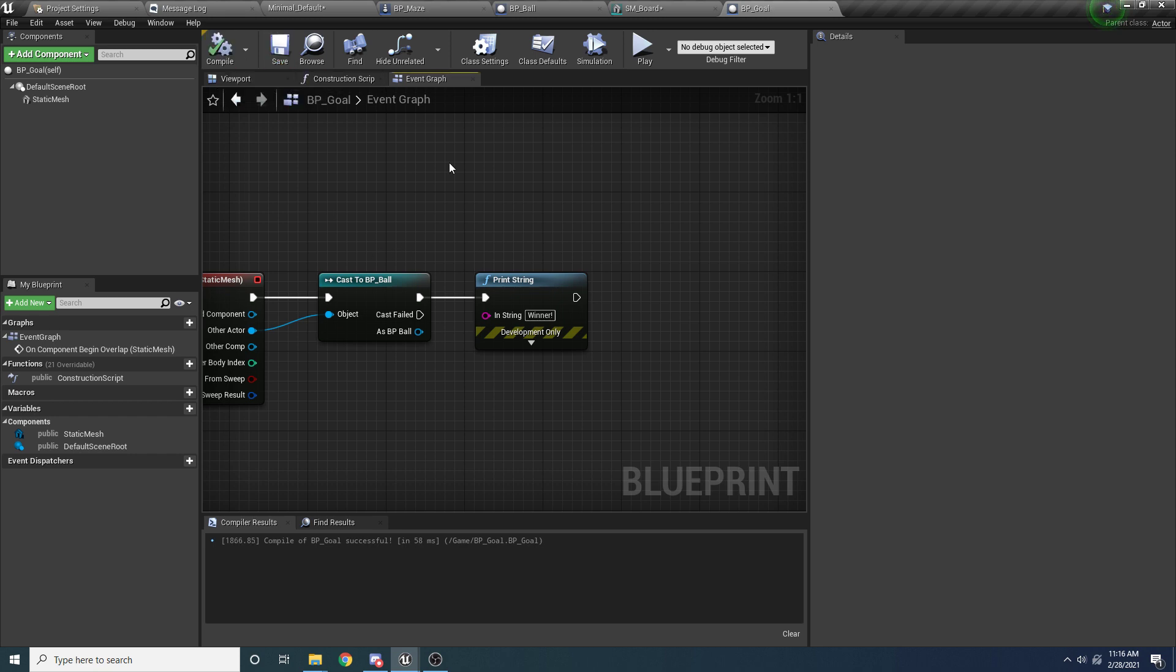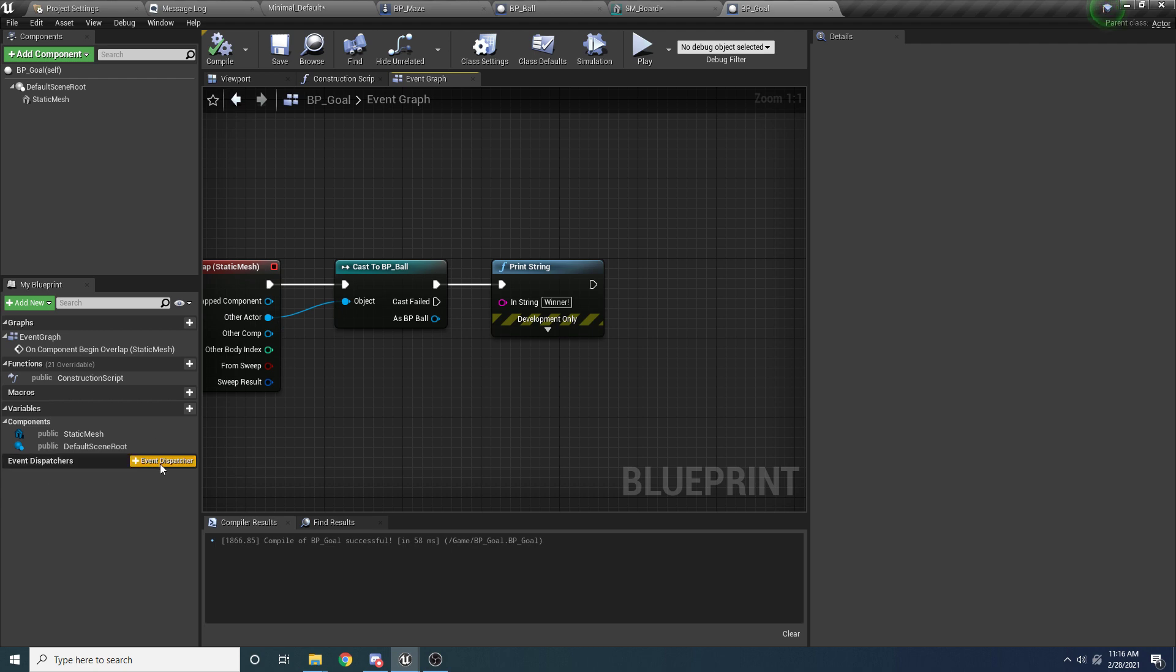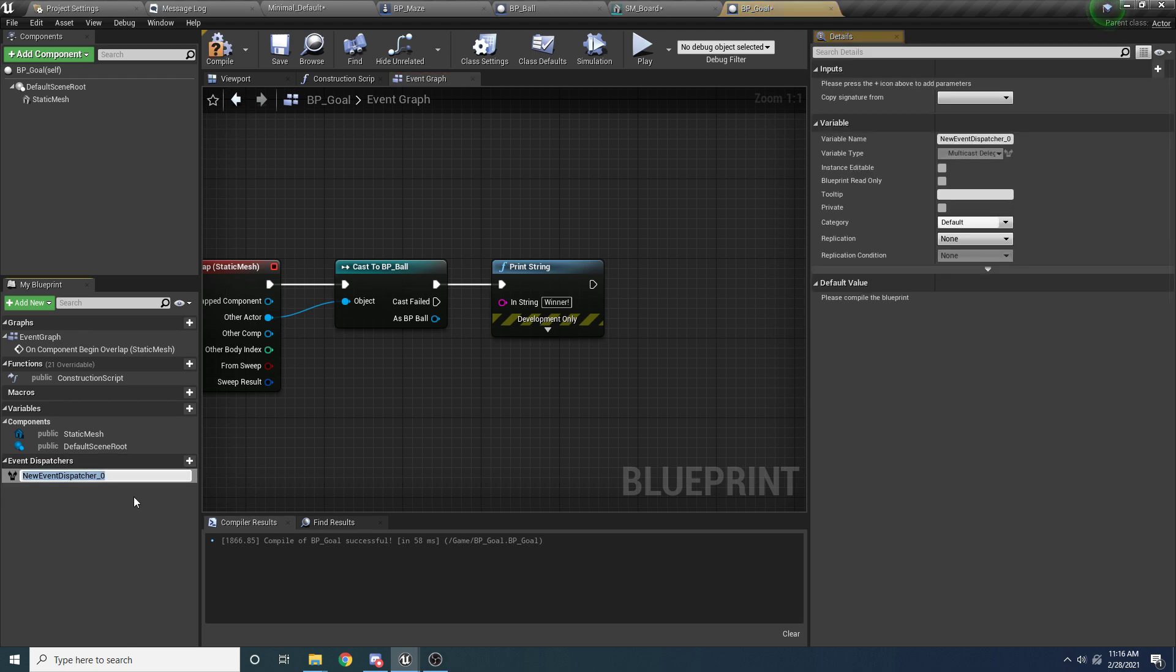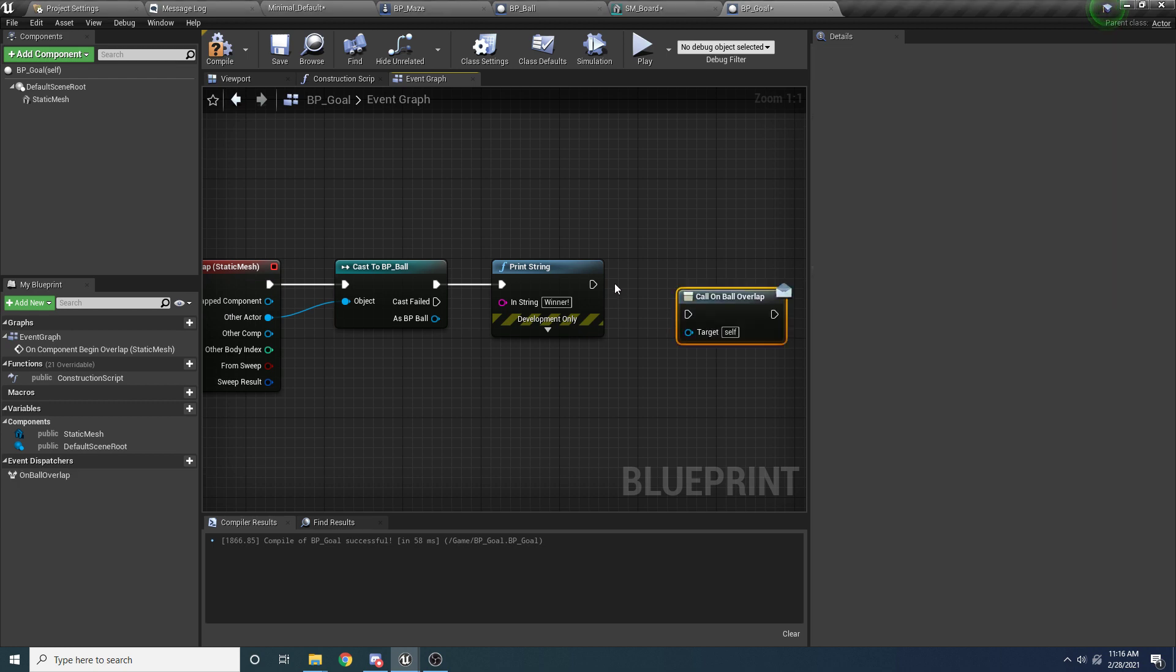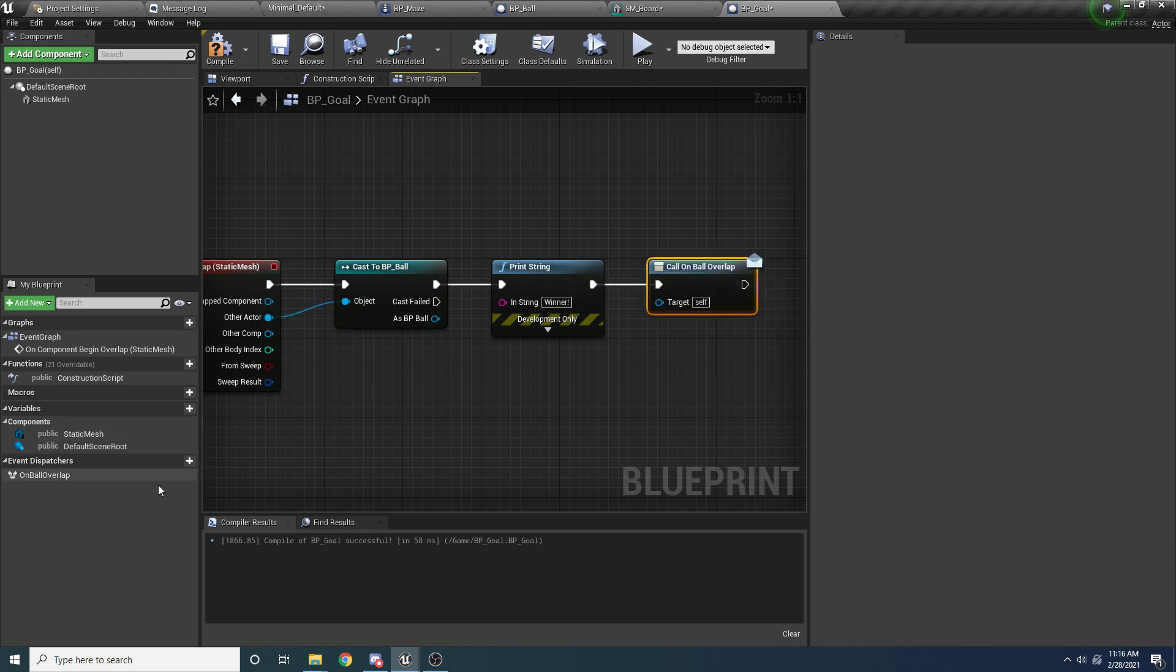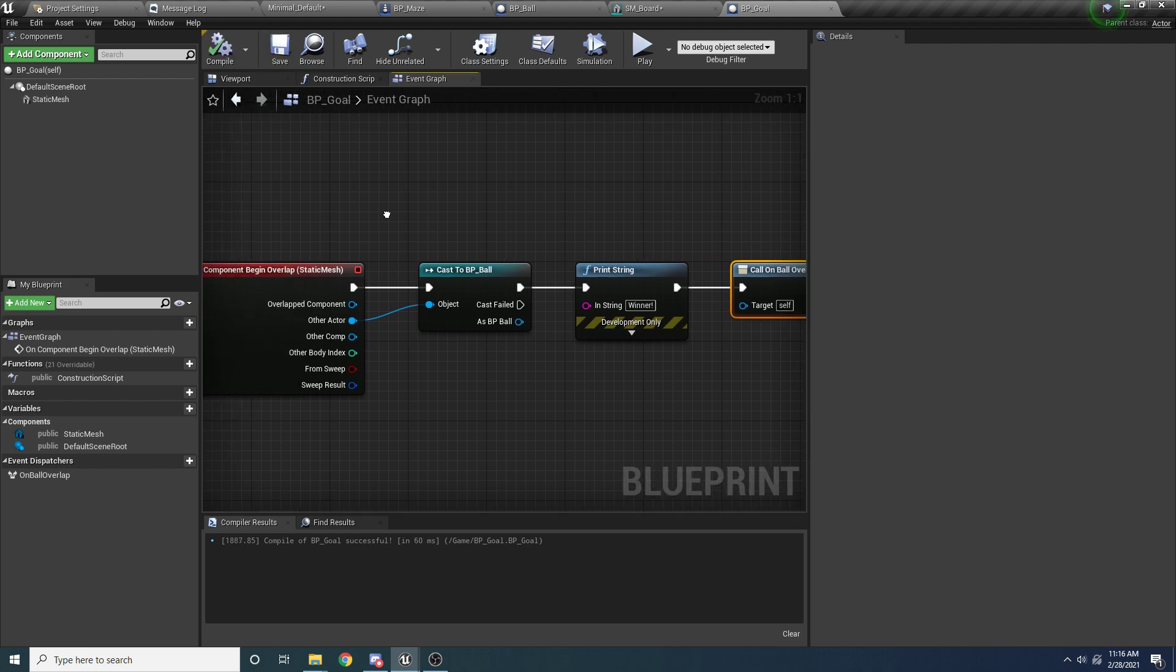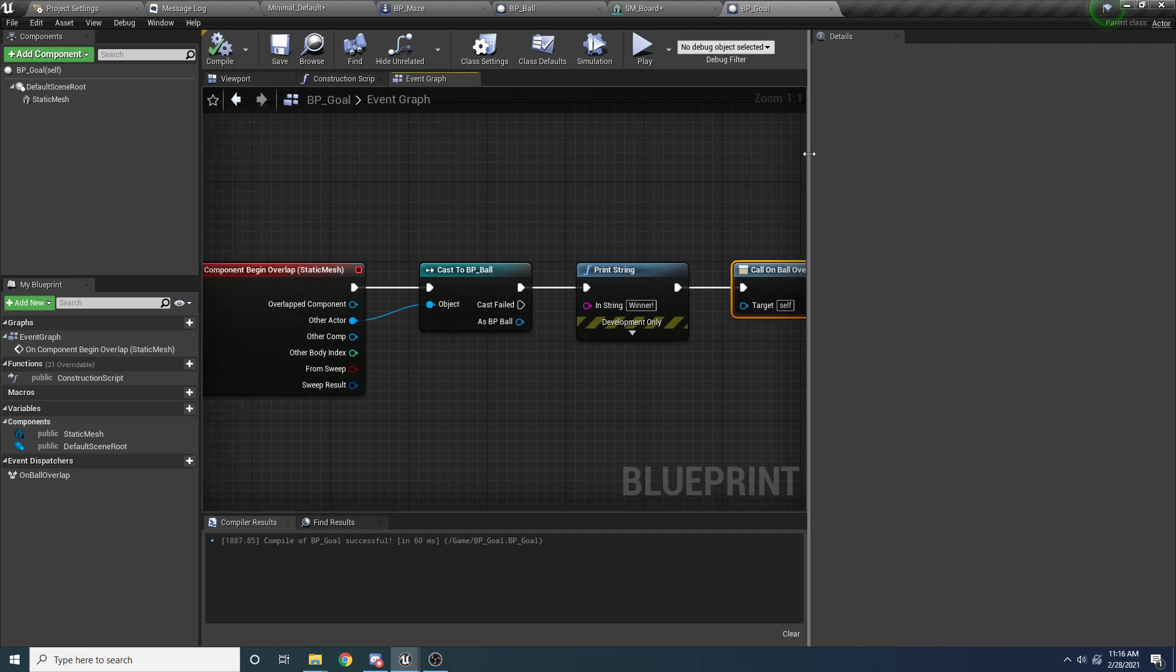But the important thing we want to do here is we want to broadcast an event to let others know that we've won the game. So in the event dispatchers down here, let's add an event dispatcher, and we'll call it on ball overlap. And then we can drag this in, and then say call. So we're basically just calling that event. And whoever happens to be listening for this event will get notified. And so that's pretty straightforward.